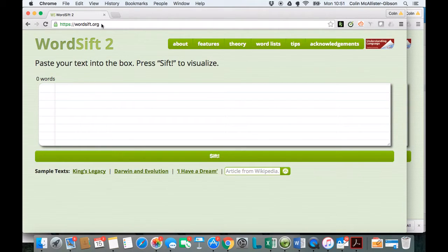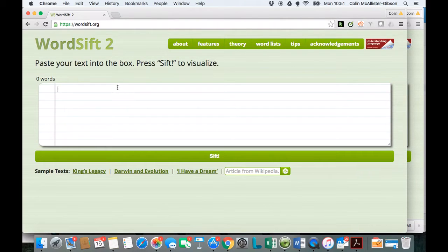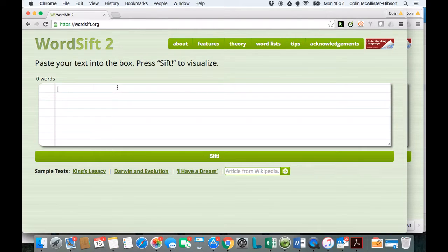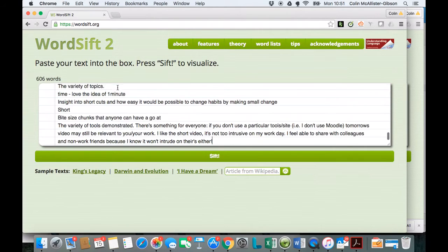So I've just gone to the website, WordSift.org. I've copied some text from the survey results, so I'm just going to paste that in.